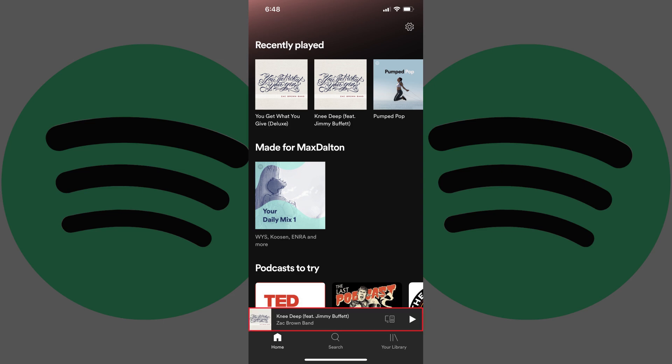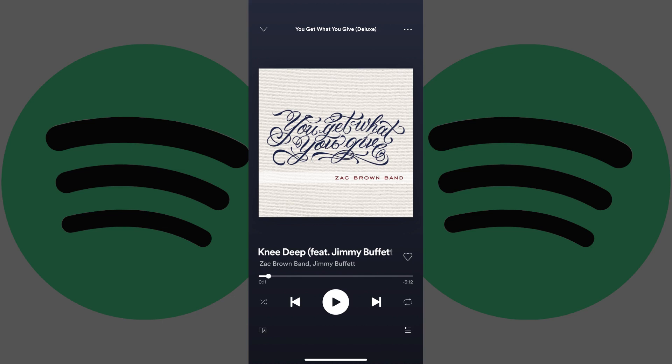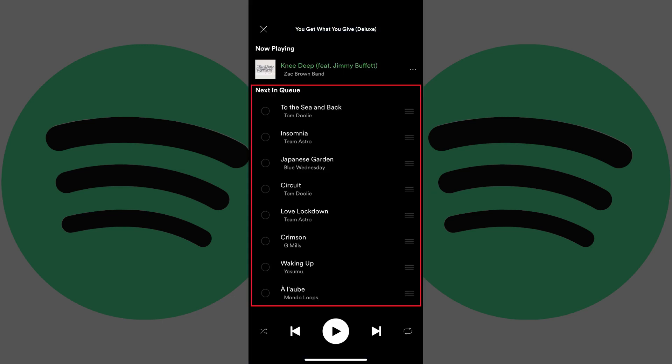Step 1: Launch the Spotify app on your iPhone, iPad, or Android device. Step 2: Tap to either play a song or podcast, or tap to expand the controls for a song or podcast that you're currently playing. The onscreen controls are displayed. Step 3: Tap the queue icon on the screen. The queue icon features three horizontal lines with a play icon at the top of it. Your Spotify queue is displayed.